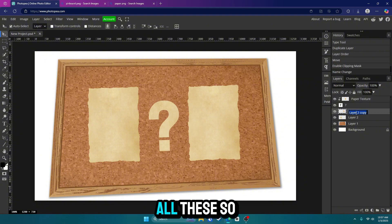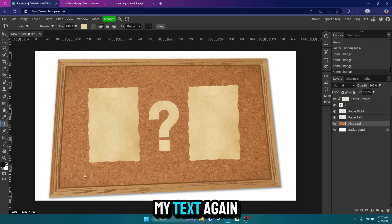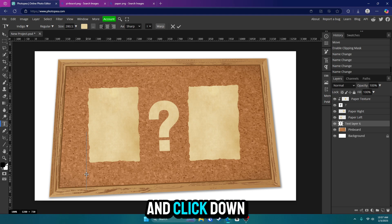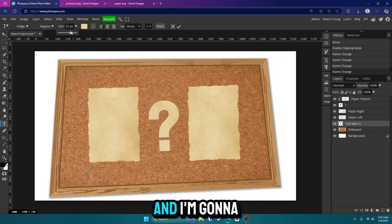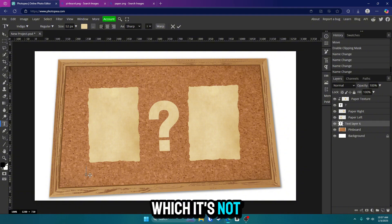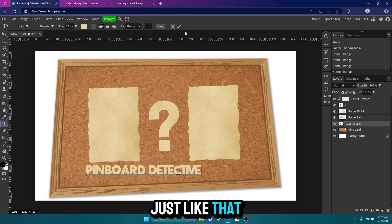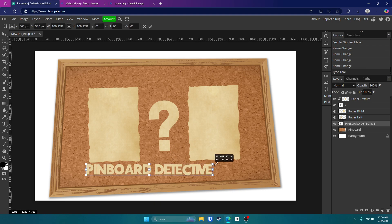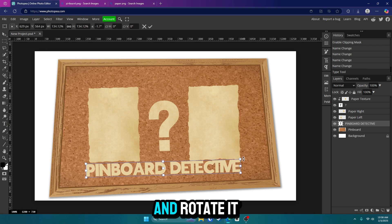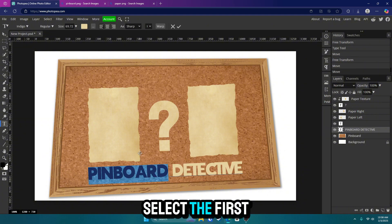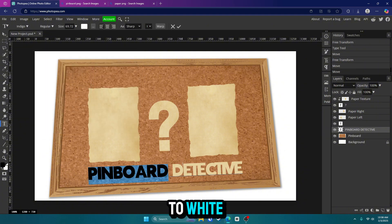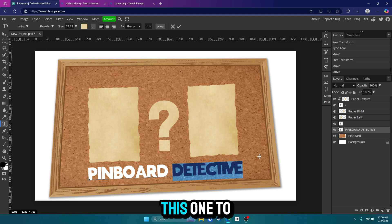Now I'm going to get my text again and click down here and type in — you might want to make it a little bit smaller because it's kind of huge right now. I'm going to type in 'Pinboard Detective'. Hit Control, Alt, and T, make it bigger and rotate it. Now double-click on that text, select the first half and change it to white, and I'm changing this one to red.